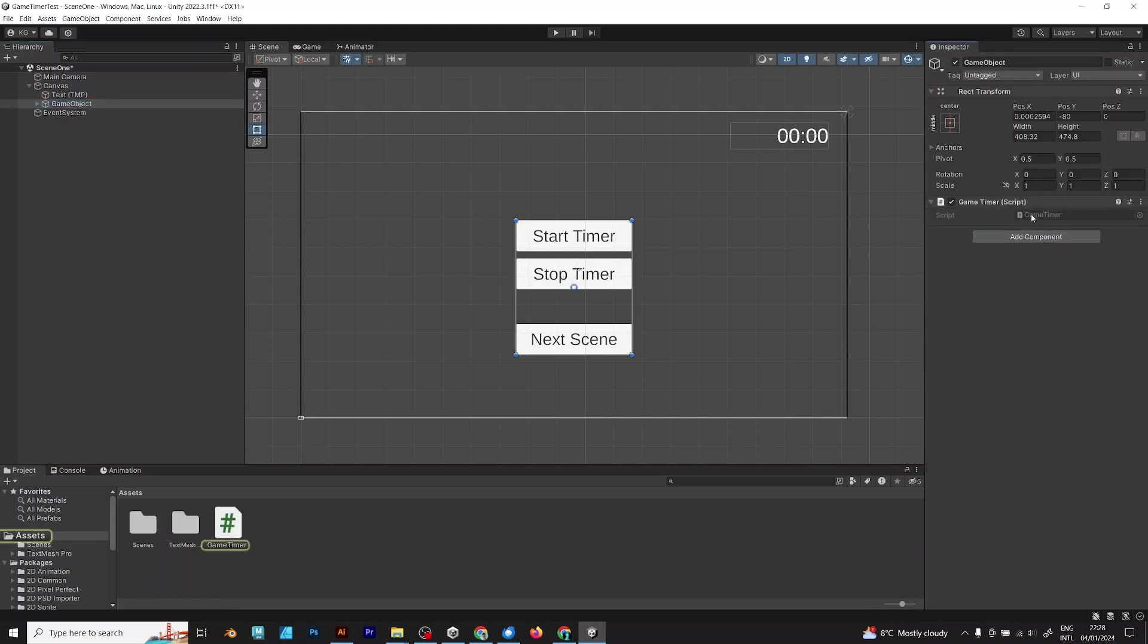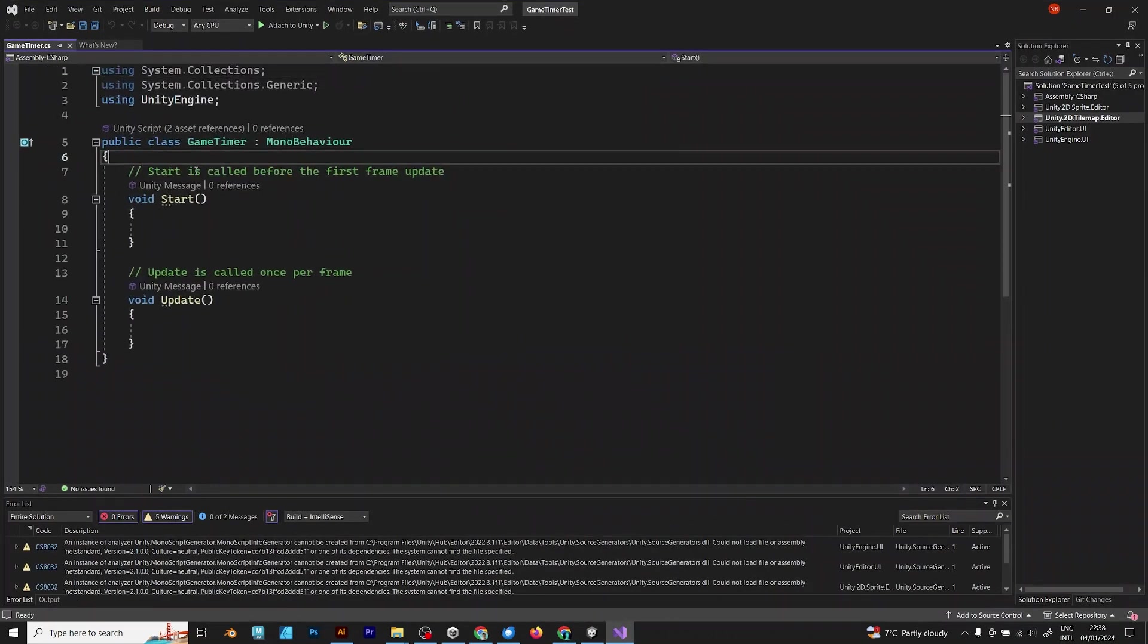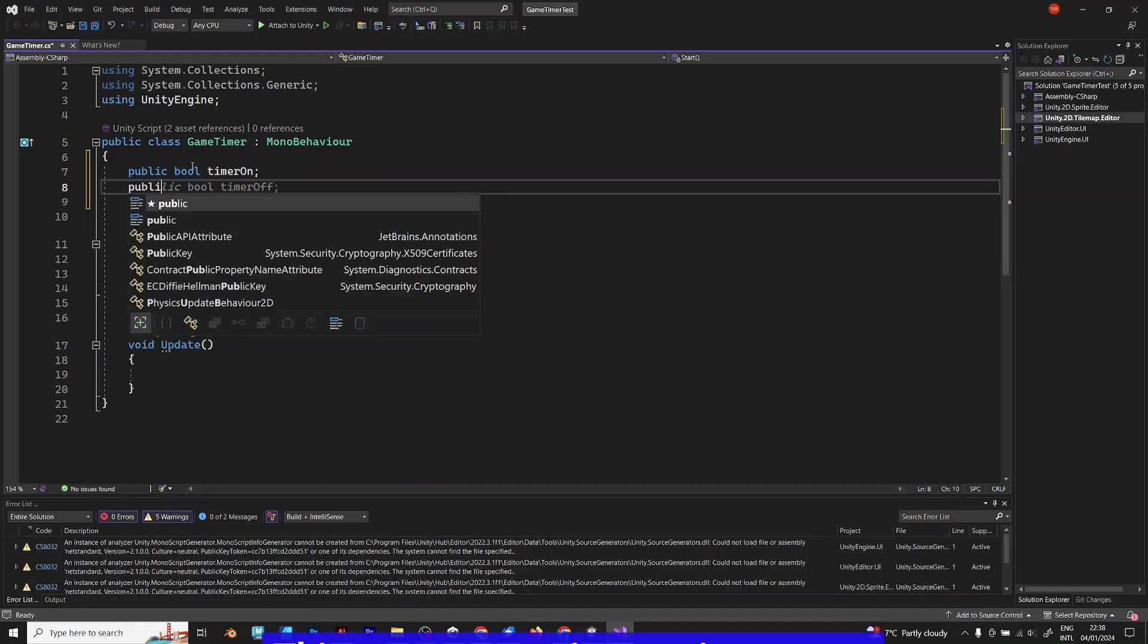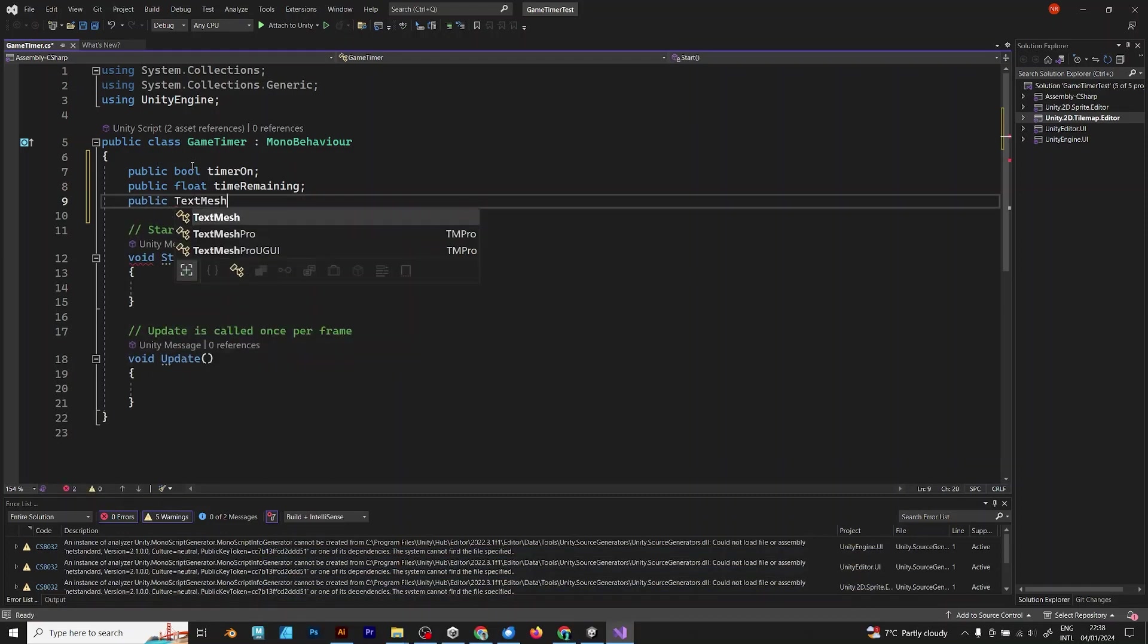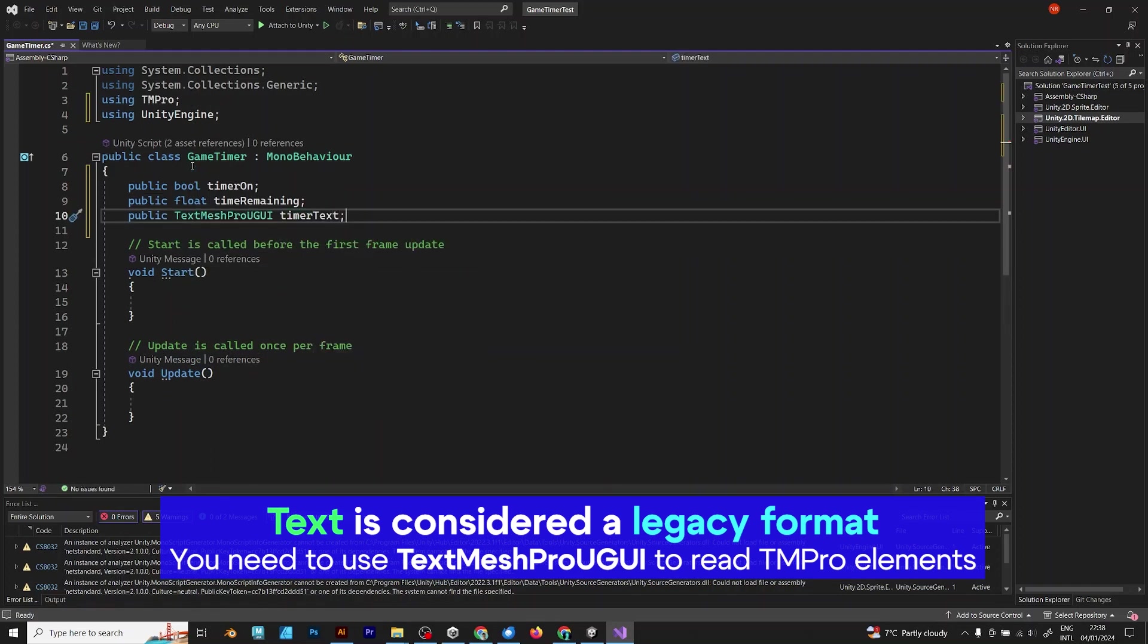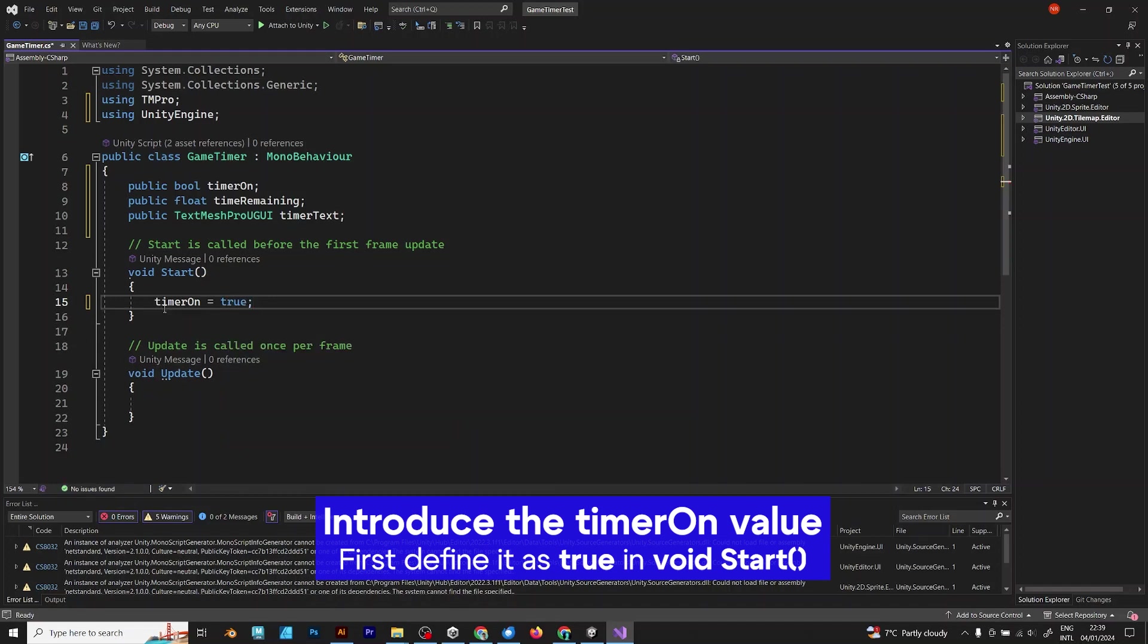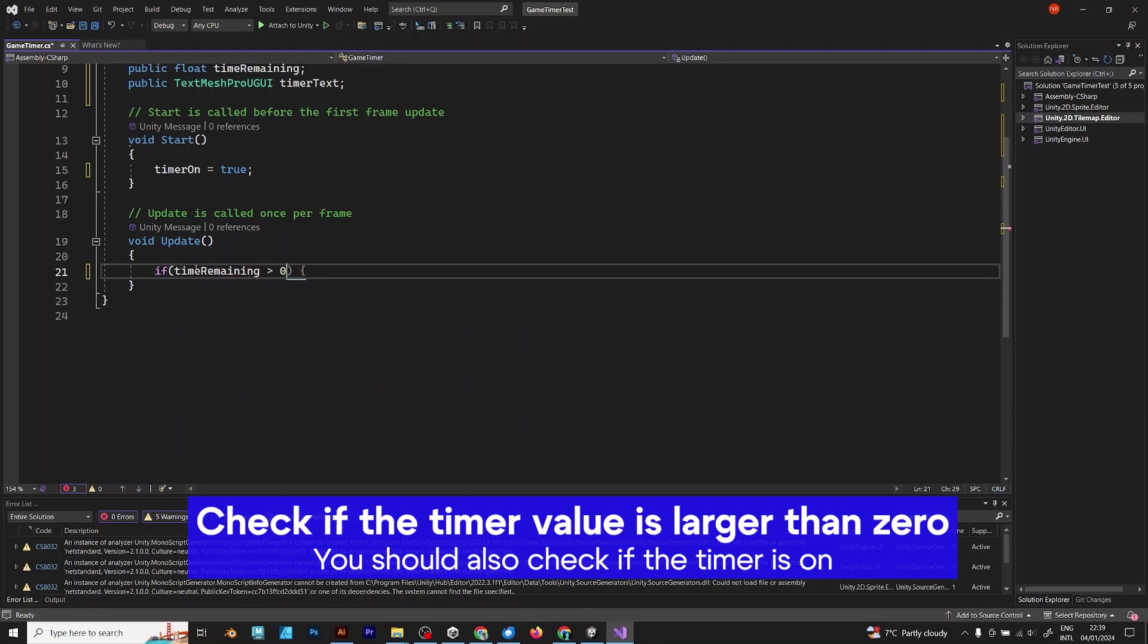Now you should enter Visual Studio and it's time for the programming part. Public bool timerOn to determine when the timer is on or off. This component is important, timeRemaining, because it's the float value of the timer. Public TextMesh Pro UGUI. Because text is considered the legacy format and this TM Pro component can be read only by TextMesh Pro UGUI. Introduce the timerOn value in void start and check if the time remaining is larger than 0 and if the timer is on.